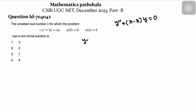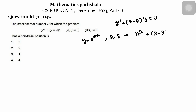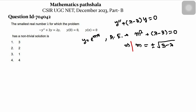Let y = e^(mx) be a trial solution. The auxiliary equation becomes m² + (lambda minus 3) = 0. So m will be ±√(3 - lambda).